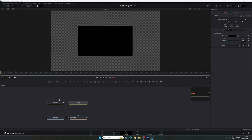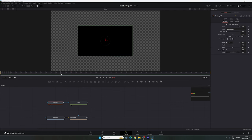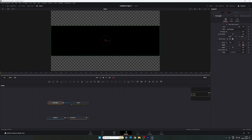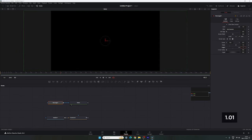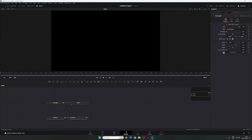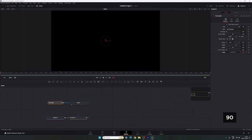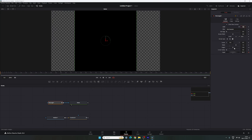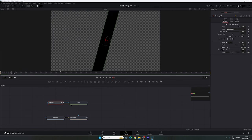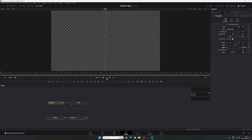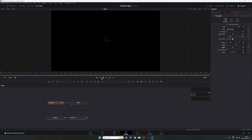We have to animate the rectangle. Select the rectangle, go to frame number 60 which is equal to 2 seconds. Increase the width and set the value 1.5, then increase the height and set the value 1.01. Right click on angle, click on animate. Right click on height, click on animate. Go to the very first frame, select the rectangle, set the angle value to 90 degrees and set the height to zero.